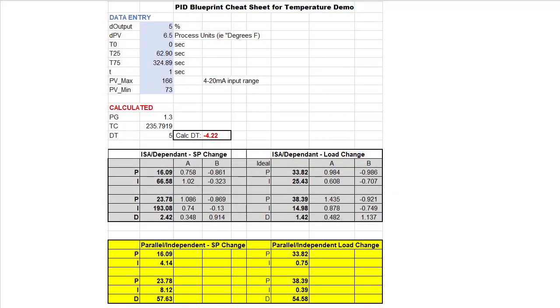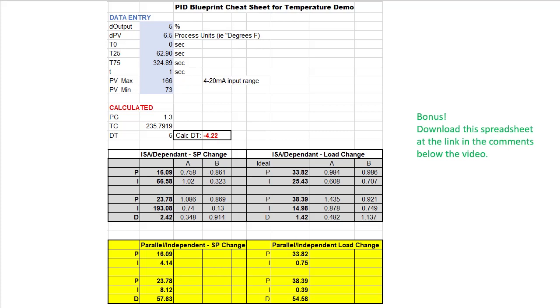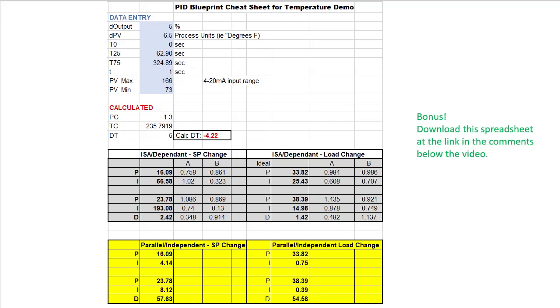I put those formulas into a spreadsheet to make it super easy for me to play with. I just enter the measured data here and that automatically falls right through to the PID coefficients we need. Notice that the calculated dead time is here, but since that was a problem, I put our measured dead time in here.